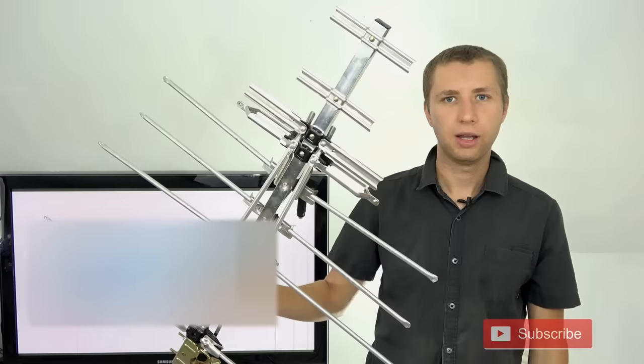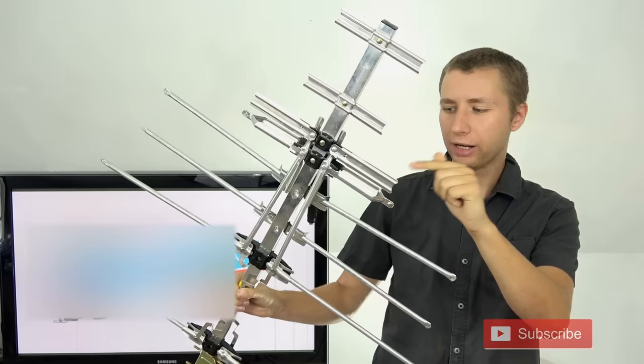That being said, this antenna still looks pretty decent in terms of its design. It has some UHF elements here, a little reflector, and then some high VHF elements down here.